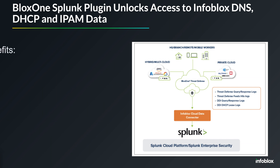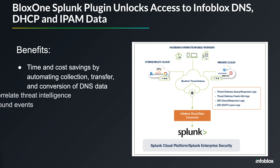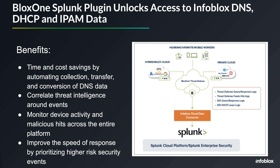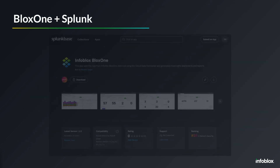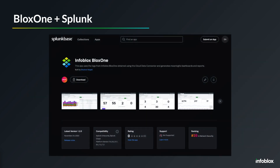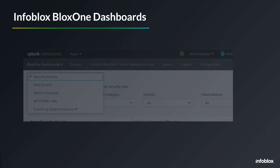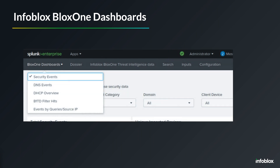The Infoblox Splunk plugin provides valuable insights into the network, boosts visibility to network and security events, and allows users to monitor their network's usage and security. The plugin is available on Splunkbase and can be downloaded and installed from there.